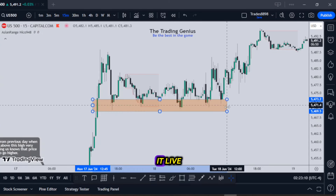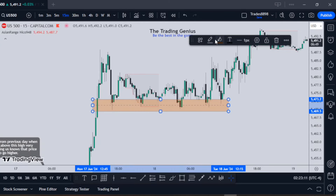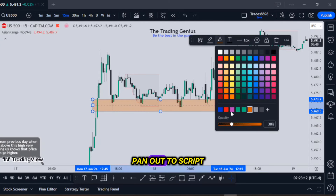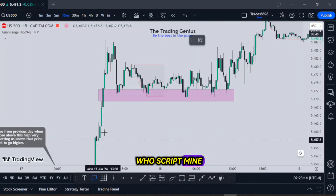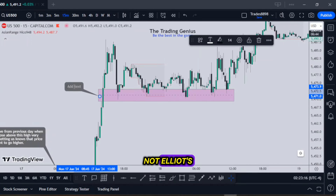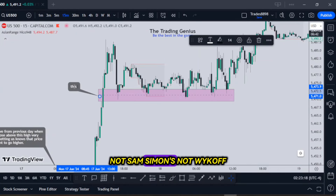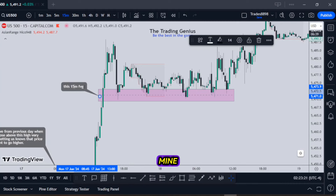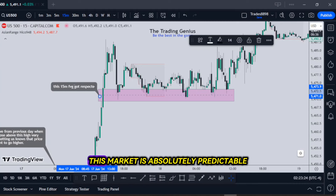When you start seeing it live pan out to script — whose script? Mine. Not Elliott's, not Sam Ivan's, not Wyckoff. Mine. This market is absolutely predictable.